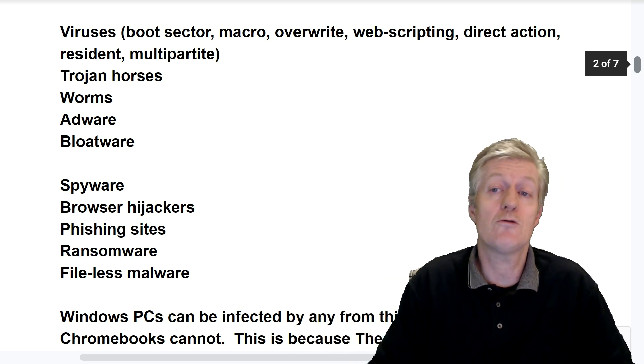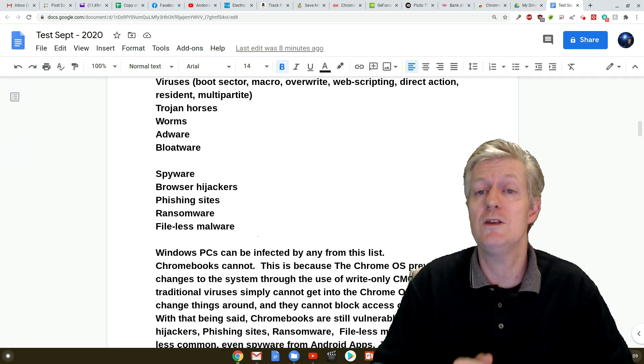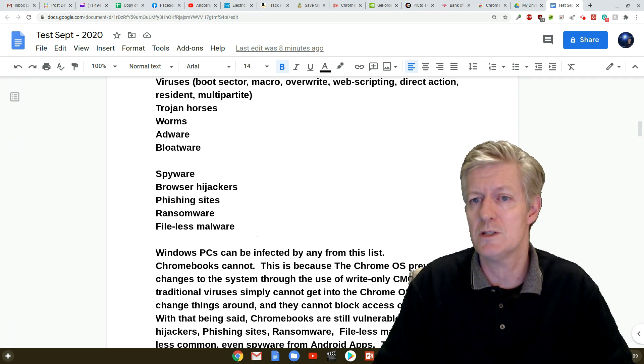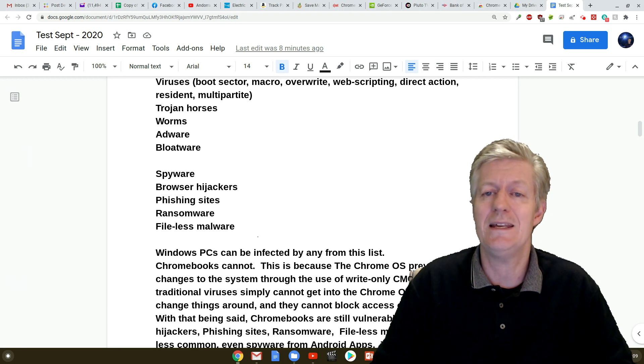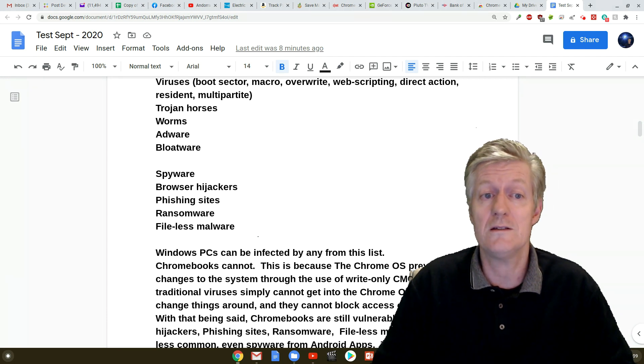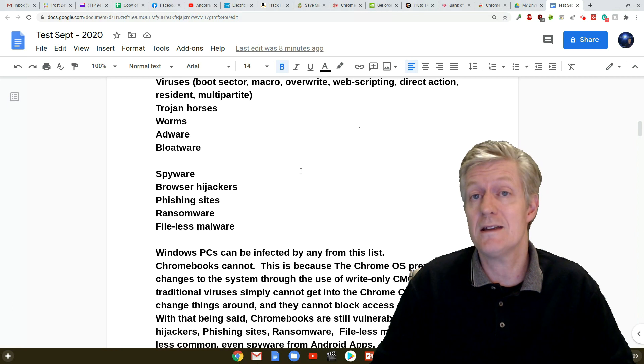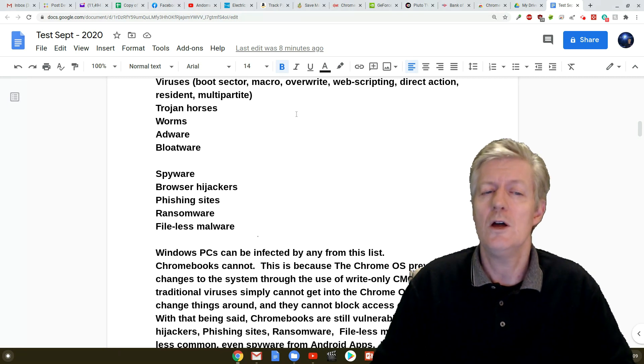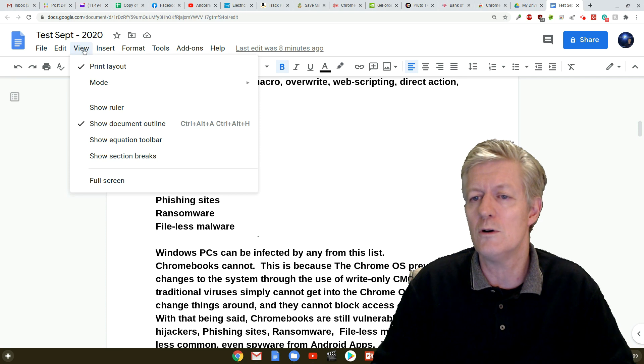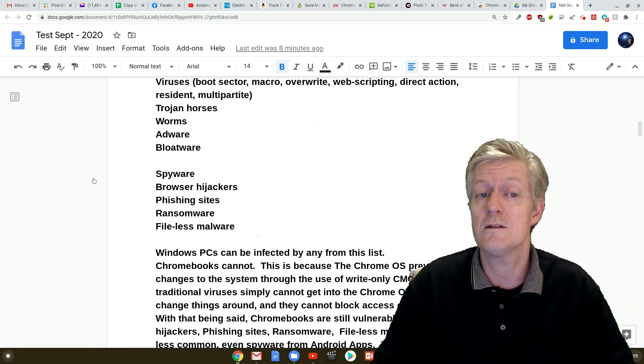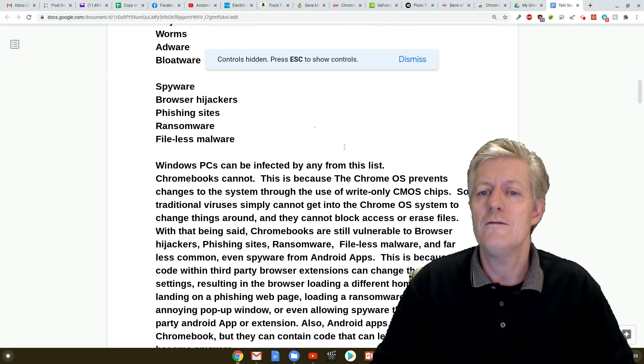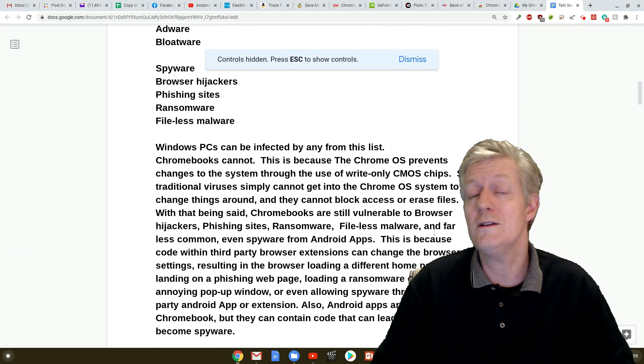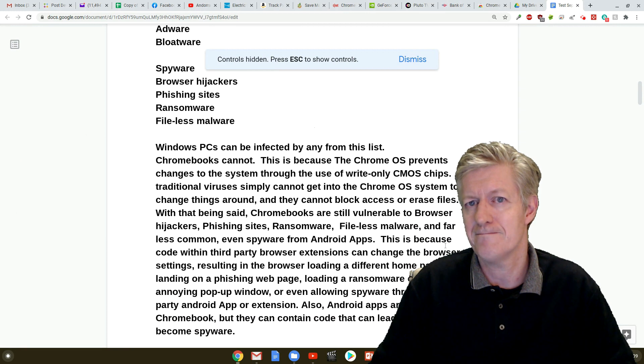This is because a Chrome operating system prevents changes to the system through the use of write-only CMOS chips. So traditional viruses simply cannot get into the Chrome OS system to change things around and they cannot block access or erase files. With that being said, Chromebooks are still vulnerable to browser hijacks, phishing sites, ransomware, fileless malware, and far less common even spyware from Android apps.